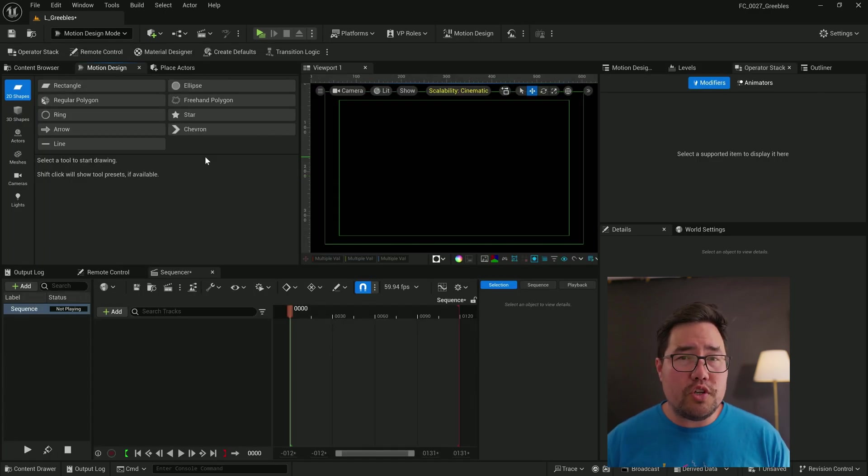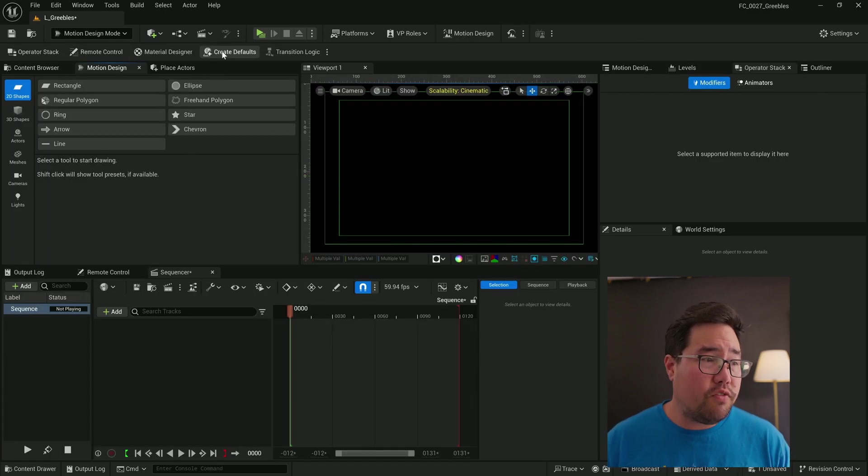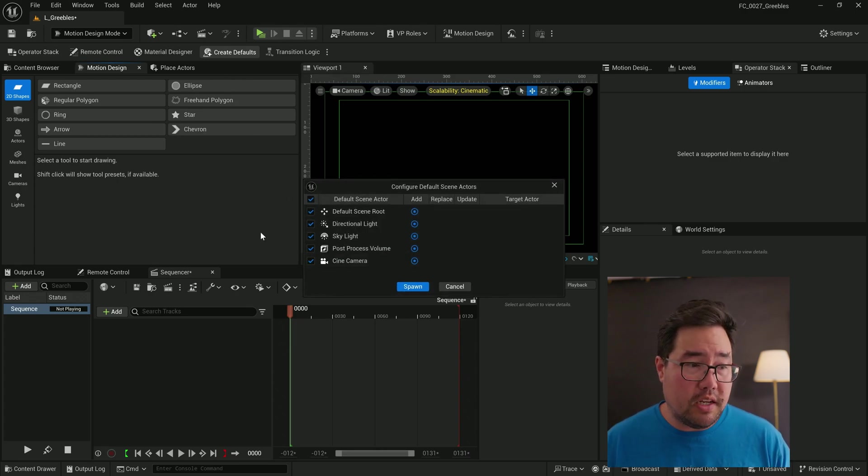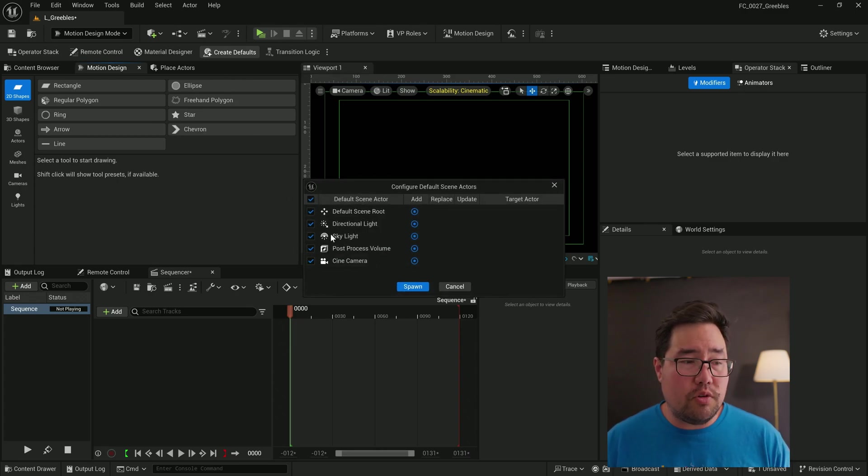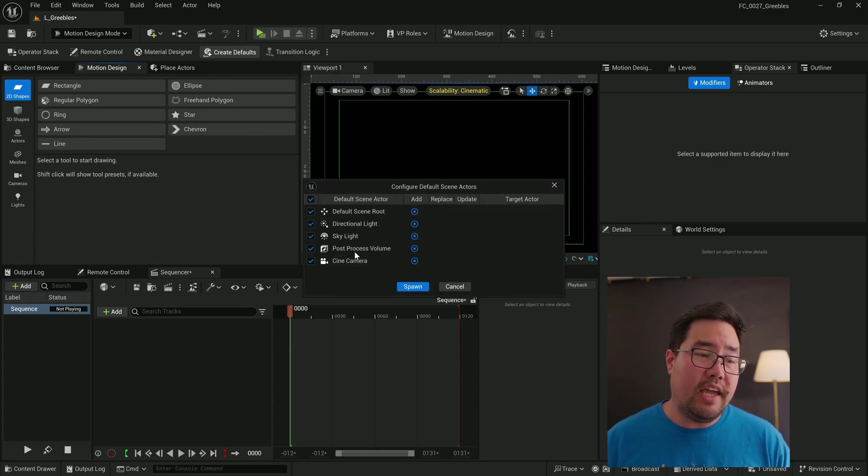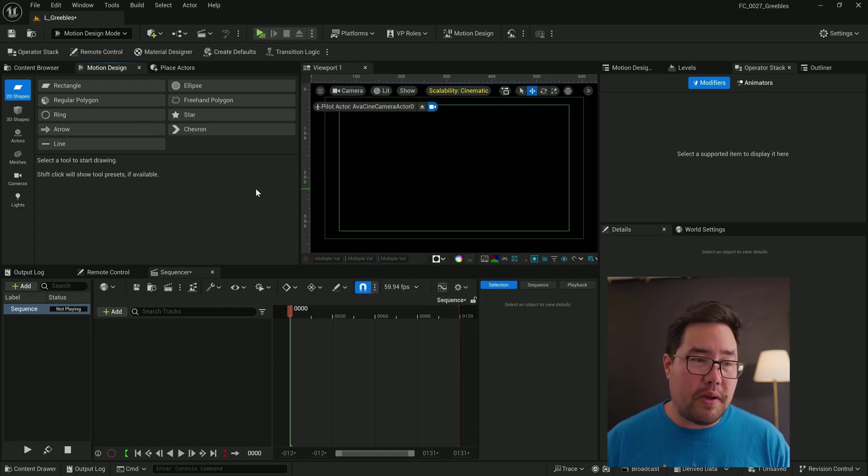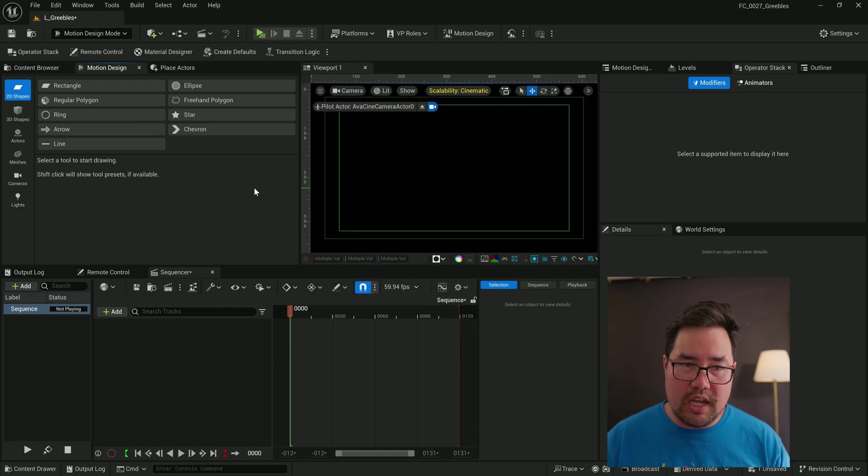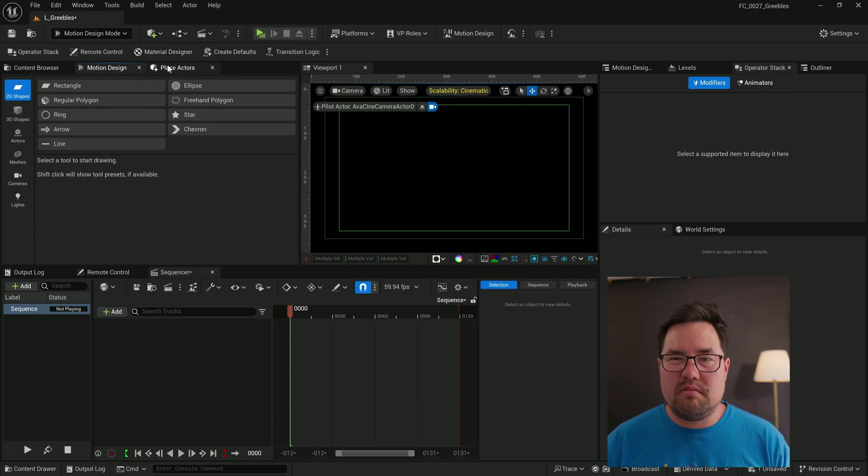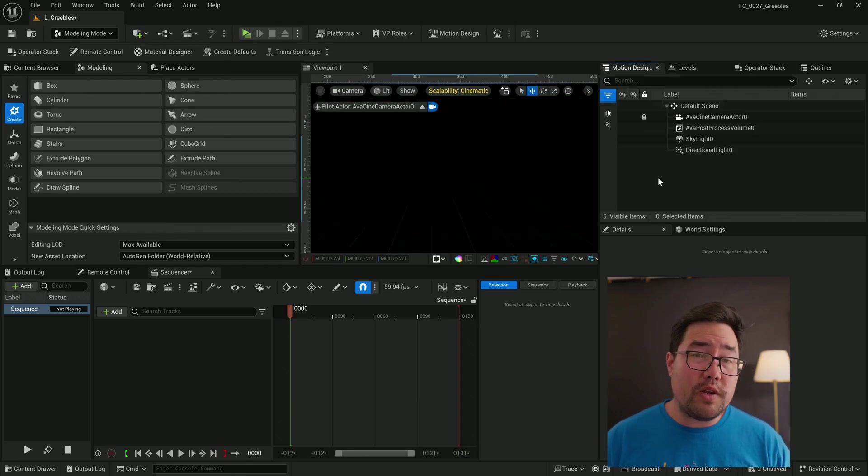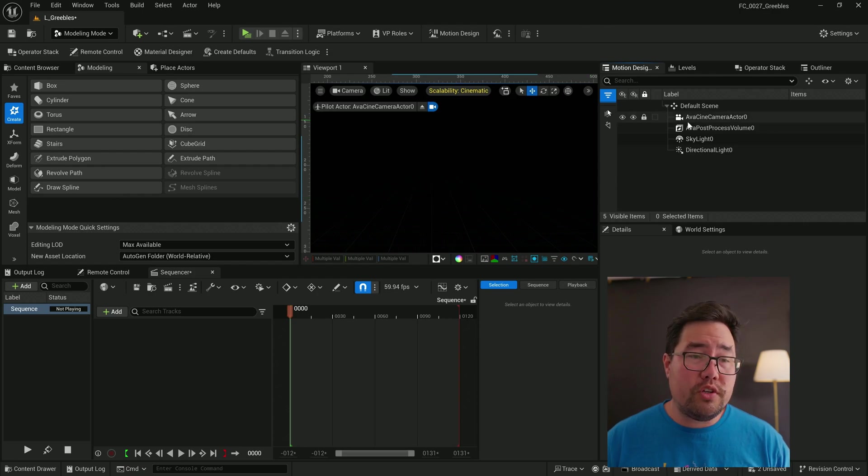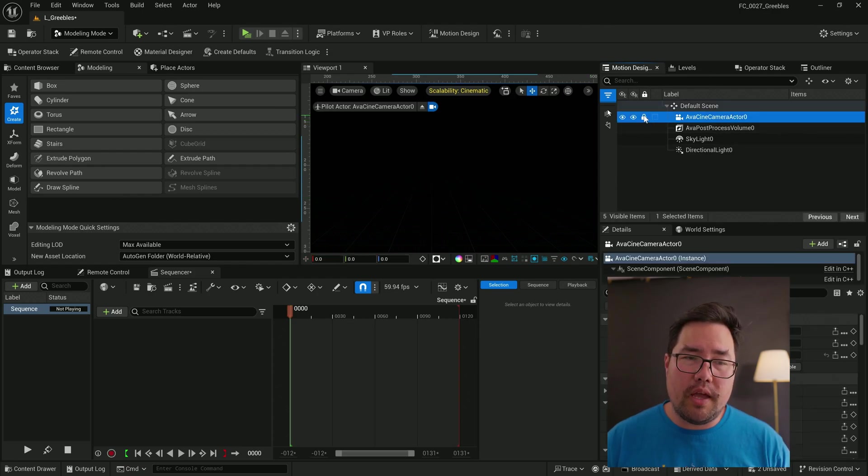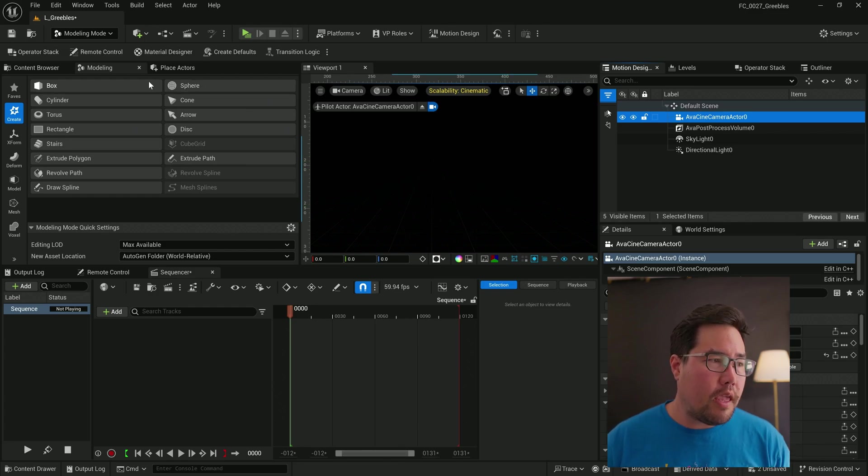Now, you don't need to use the motion design mode, but it is handy for just this create defaults button. It'll give you a scene root followed by lights and volume and camera. And that basically covers most of what you would need in a scene anyway. So I just generally use that as a bit of a shortcut. Once we've opened up our level and we have our defaults, we're just going to come over to the motion design outliner here, select our camera and unlock it because we're going to be designing in 3D.